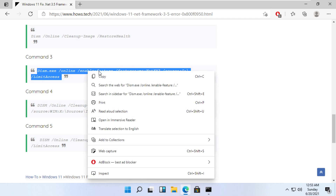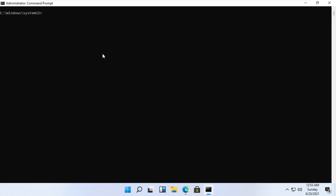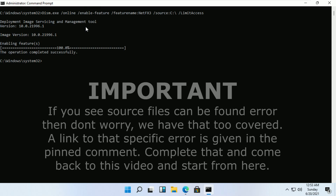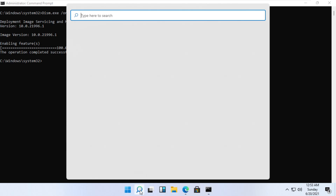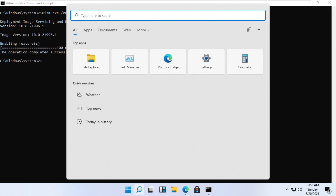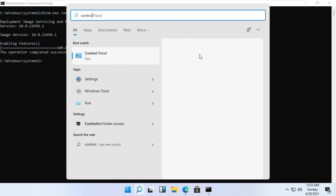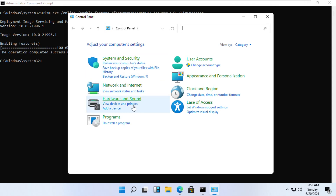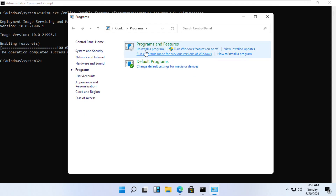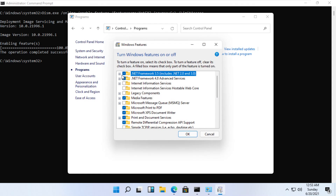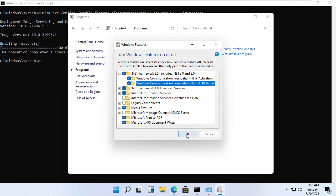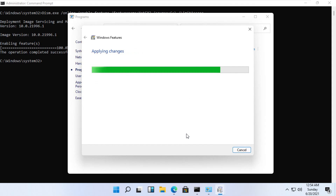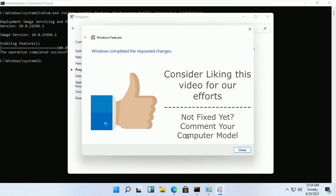Once that command is executed, go back to the page and copy command number 3 and paste it. Once that command is executed as well, click on the search menu and type Control Panel. Open Control Panel, go to Programs, and open Turn Windows Features On and Off. This time select both features and click OK — it should work fine and apply the .NET 3.5 framework.